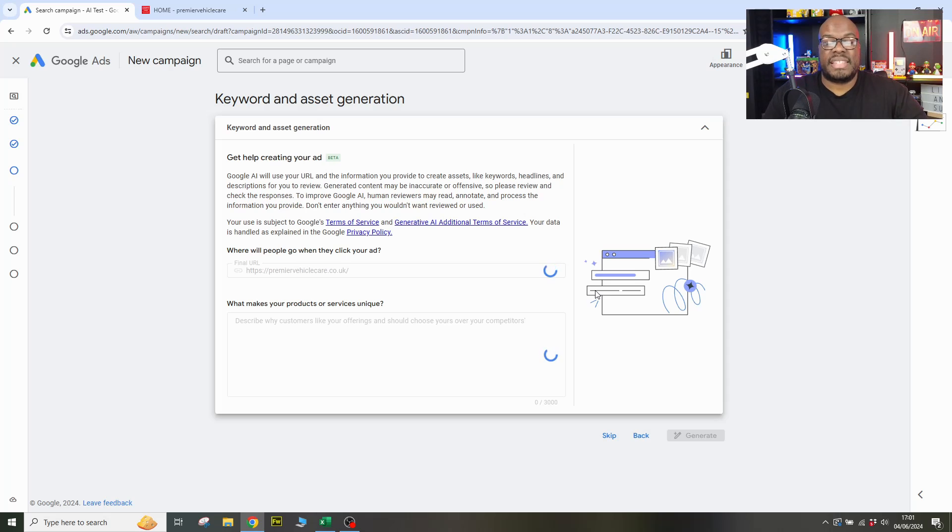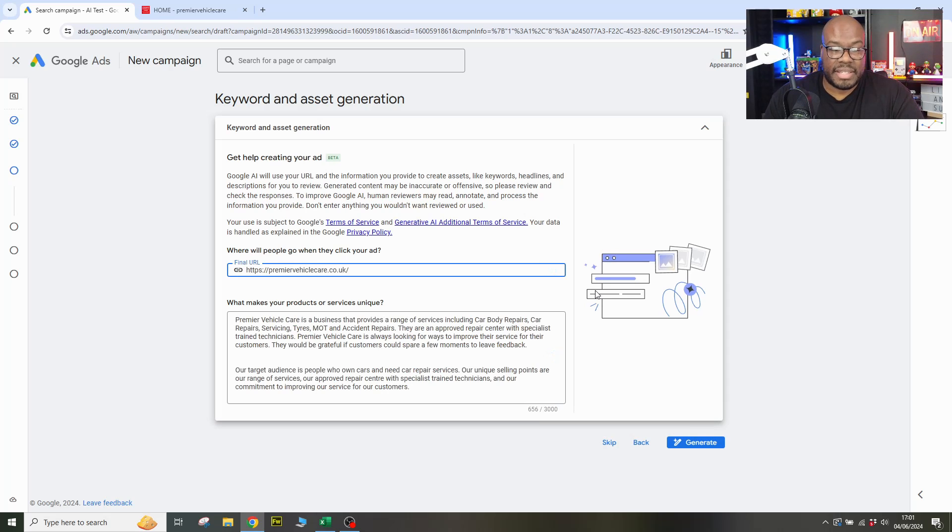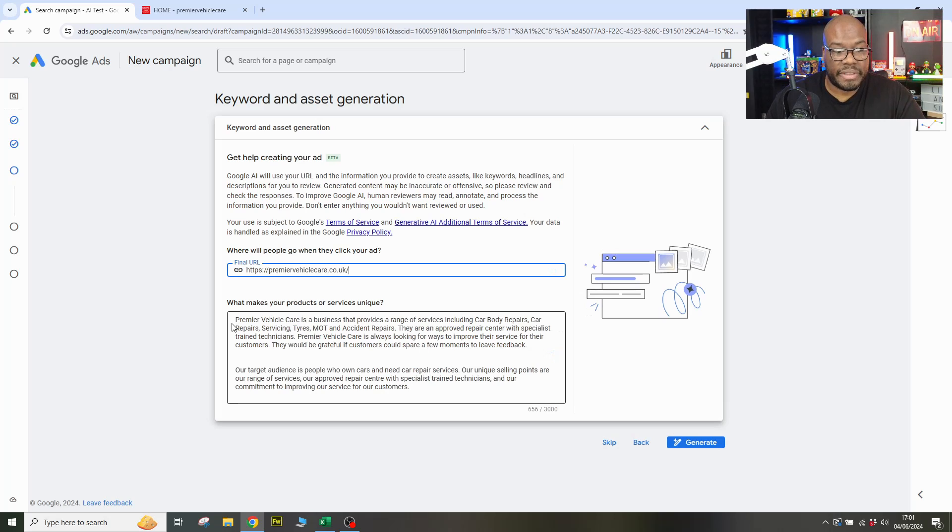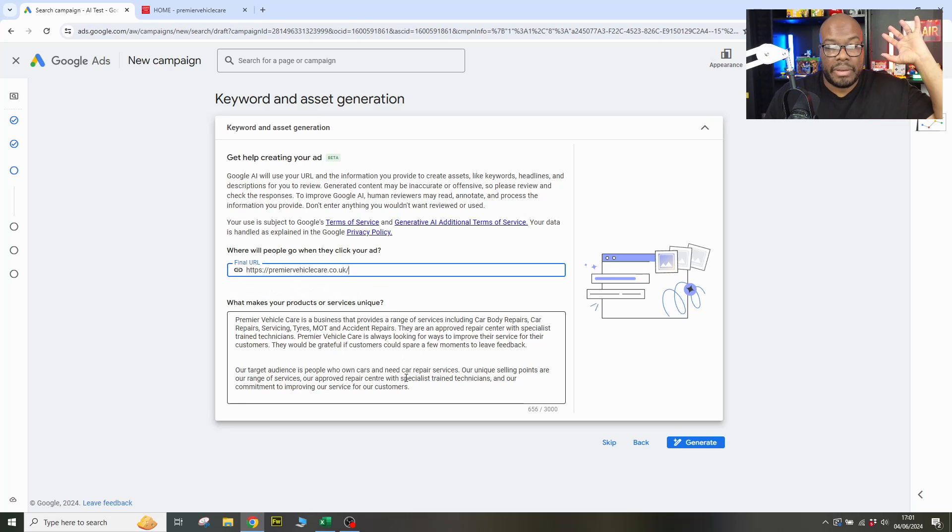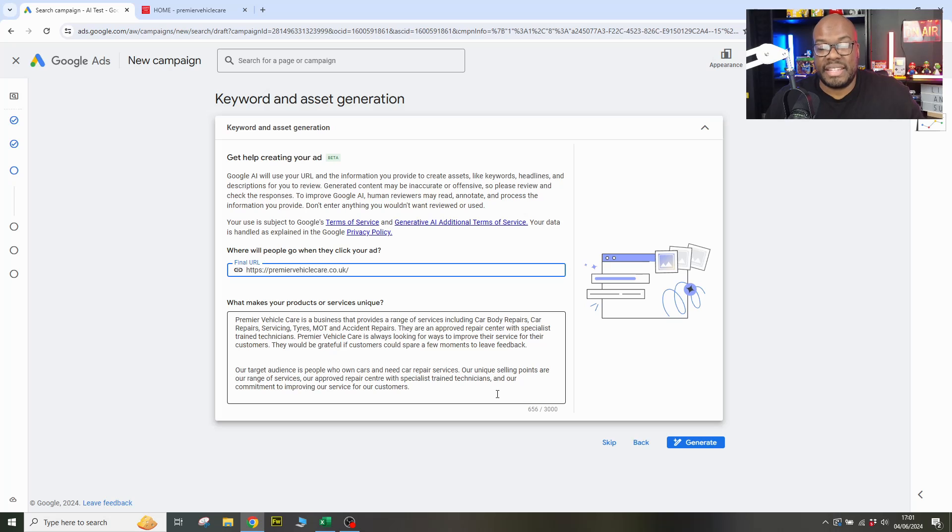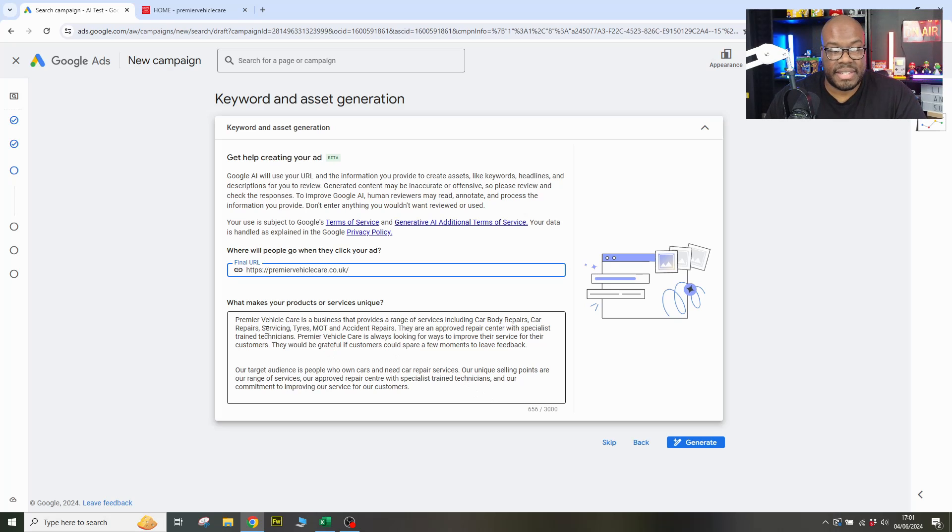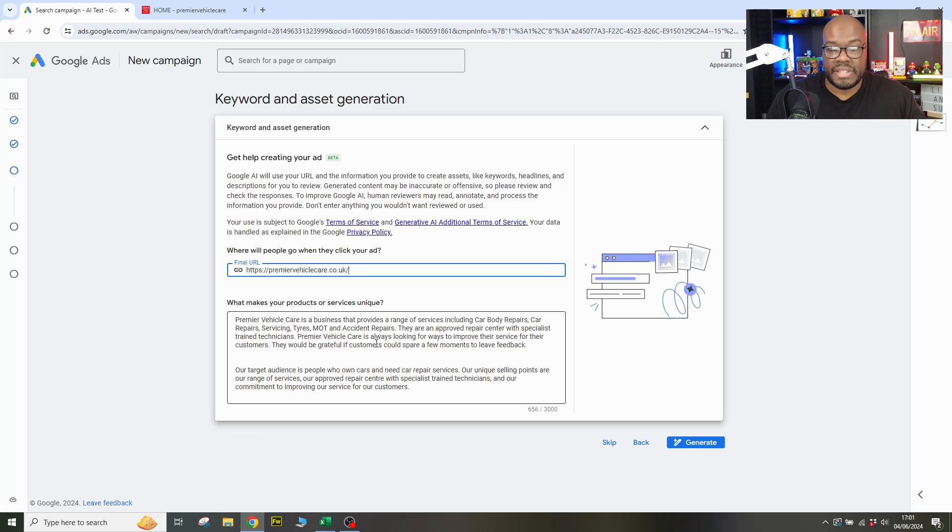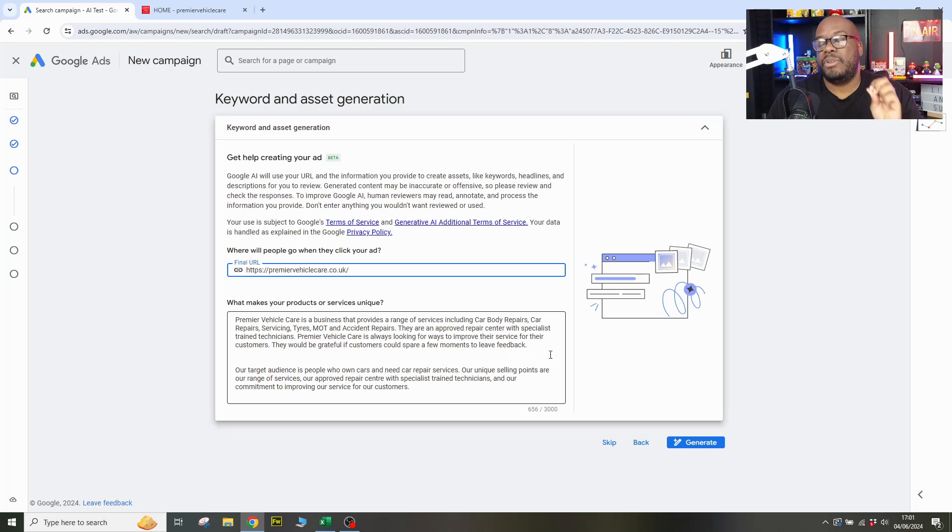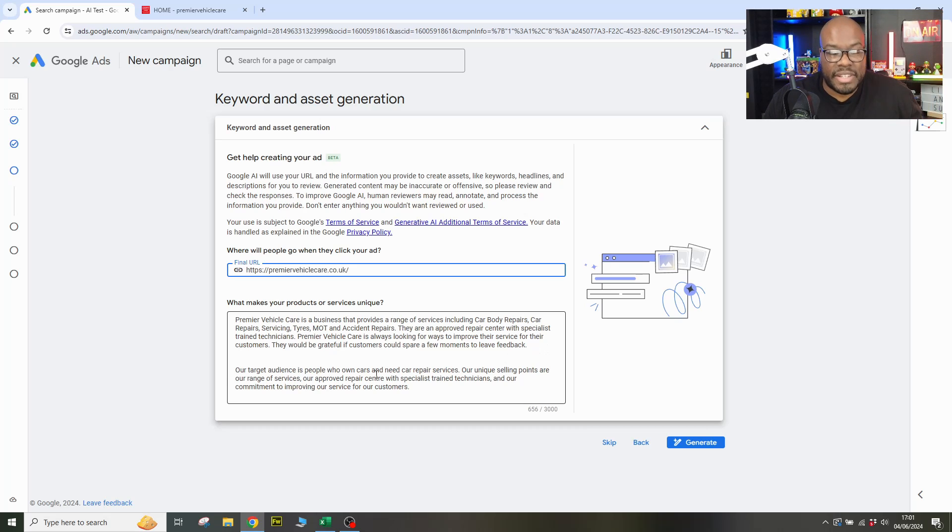So let's take the website URL, let's drop it in here and we're going to go and see what happens. So Google is now looking at the website, generating the content and here it is. So all of this content is basically answering the question, what makes your products or services unique? Now, this isn't really an explanation of what makes products or services unique necessarily. It's basically just showing the services that this business provides. Car servicing, body repairs, tires, MOT, accident repairs. All of this is good because it's actually what's on the website and it's actually what this car service garage does. So it's definitely come a long way since I last used this tool where it was completely useless.